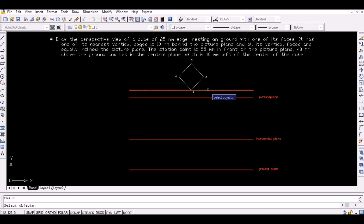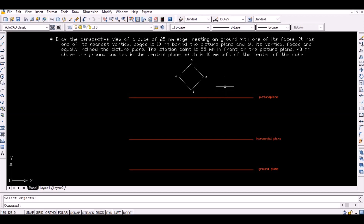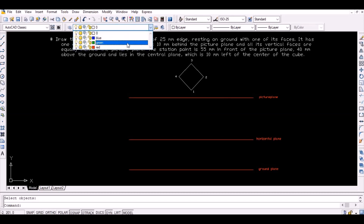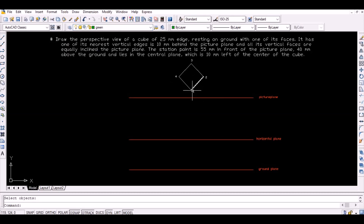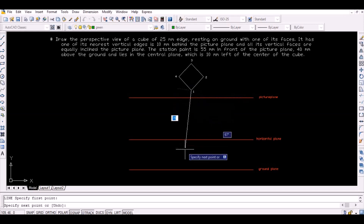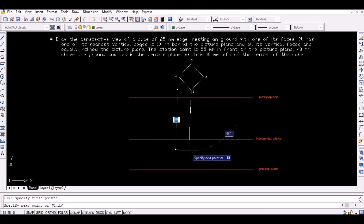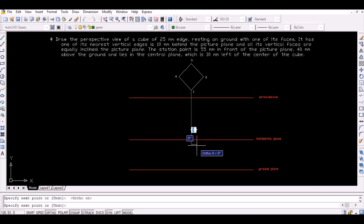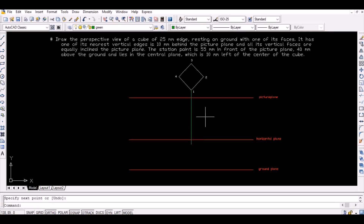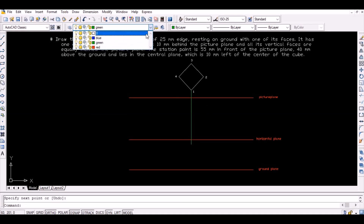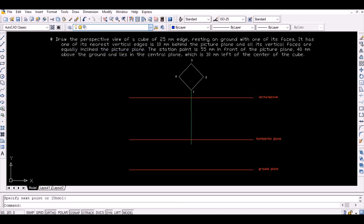Since it is given that the stationary point lies in the central plane 10mm left to the center of the cube, project point 1 vertically downwards to intersect the horizon. Now mark a point 10mm left to the intersection point to obtain the required stationary point.